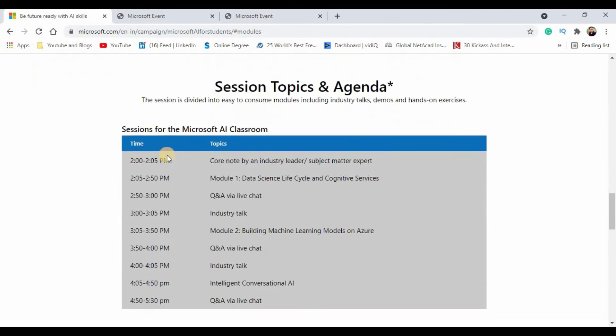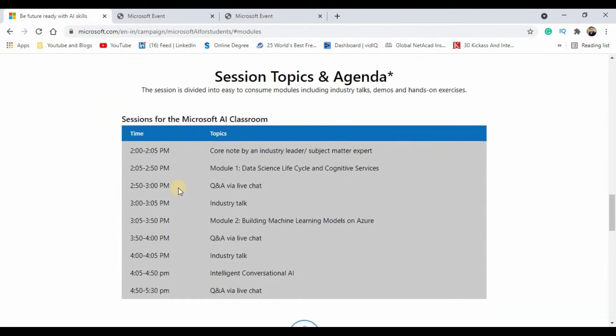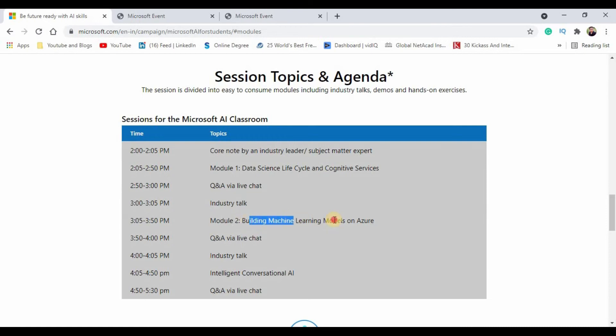Here is what the agenda is. You will be exposed to techniques like data science, life cycle and cognitive services. Then you will have some industry talk. The second module will be building machine learning modules on Azure, how to build machine learning modules on Azure platform which is basically a Microsoft product.